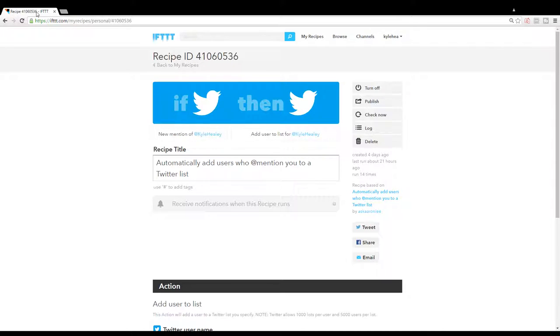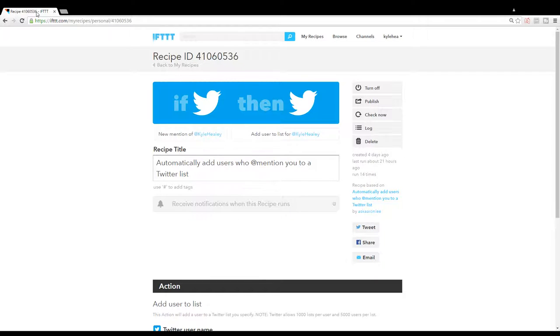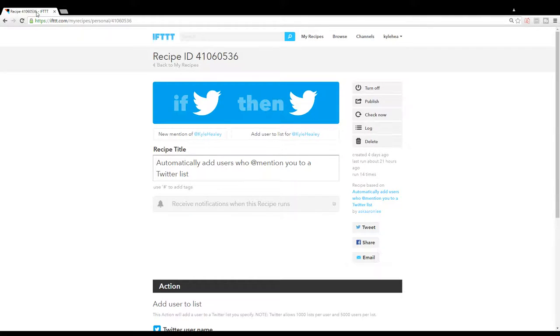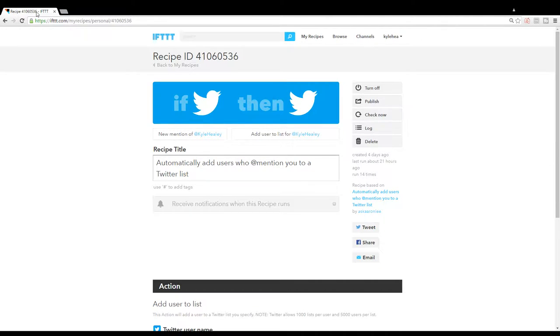This list could be useful for further engagement purposes and to keep an eye on people who are really supporting you or at least trying to contact you and your brand. It's recipe ID 41060536, or just type 'automatically add users Twitter list' into the search box and you'll find it.